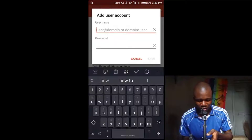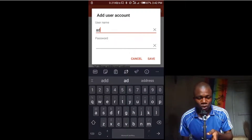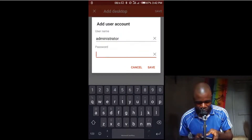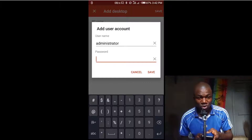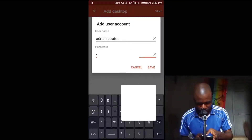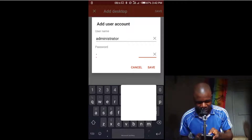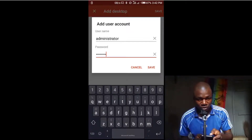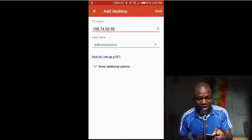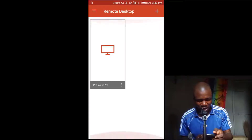Under username, I click on 'Add user account' and enter the username of my Windows computer — that is 'administrator'. I type the password of my Windows computer, then click Save. Once I click Save, I click Save again at the top right-hand side, and my Windows PC has been saved.